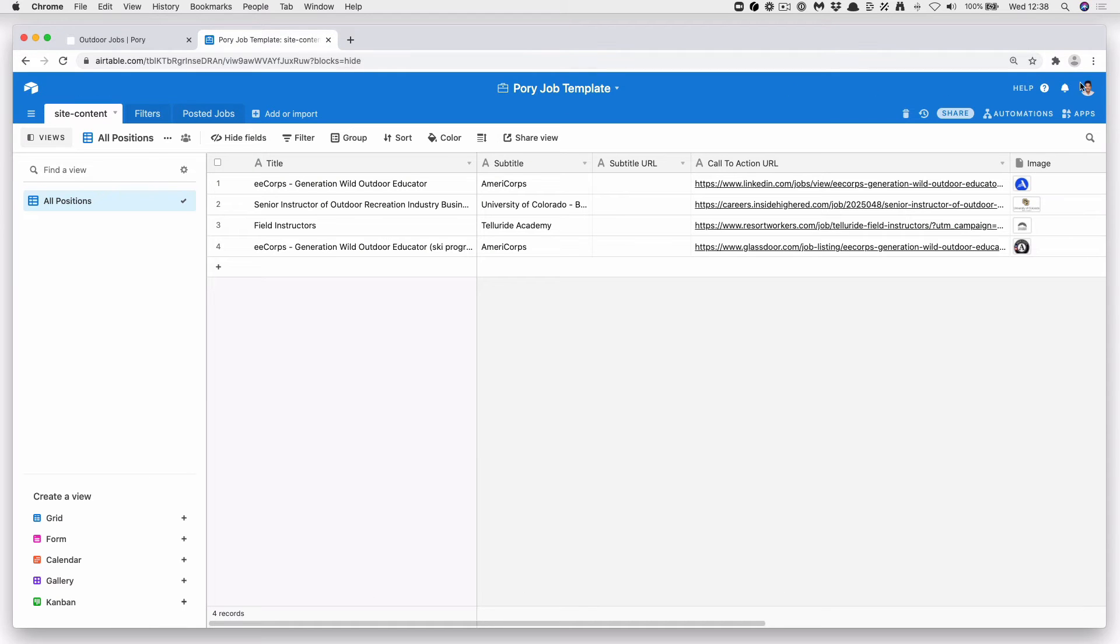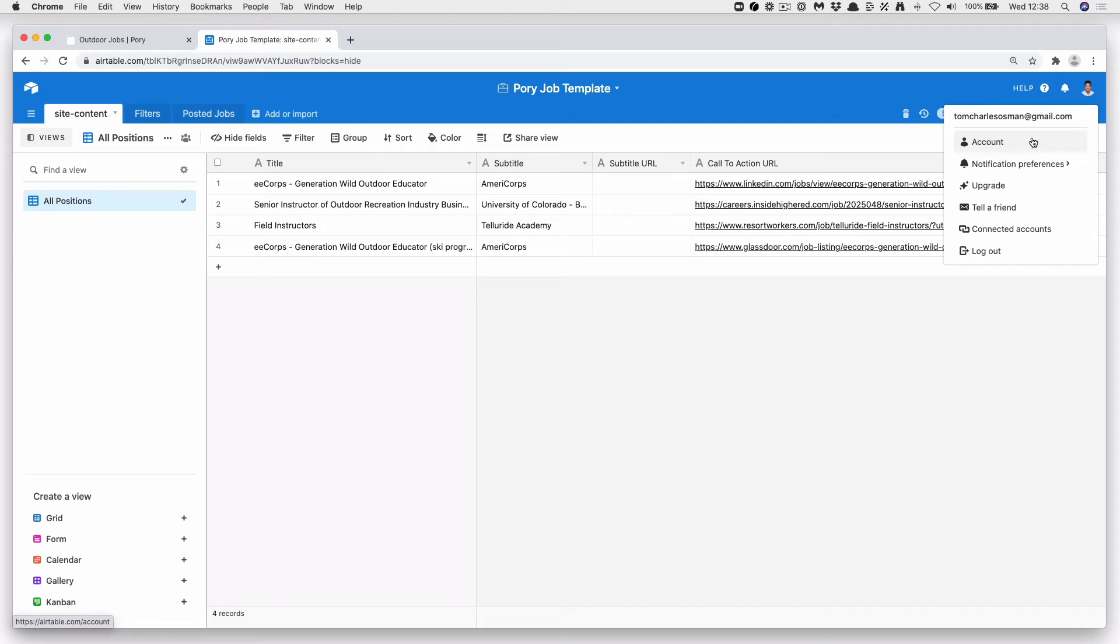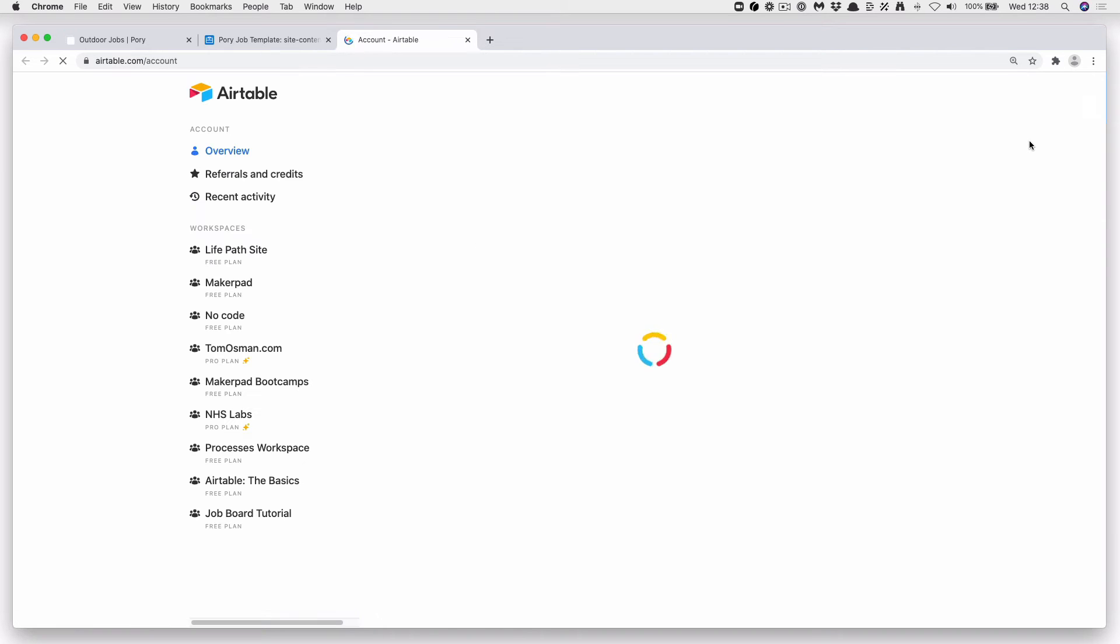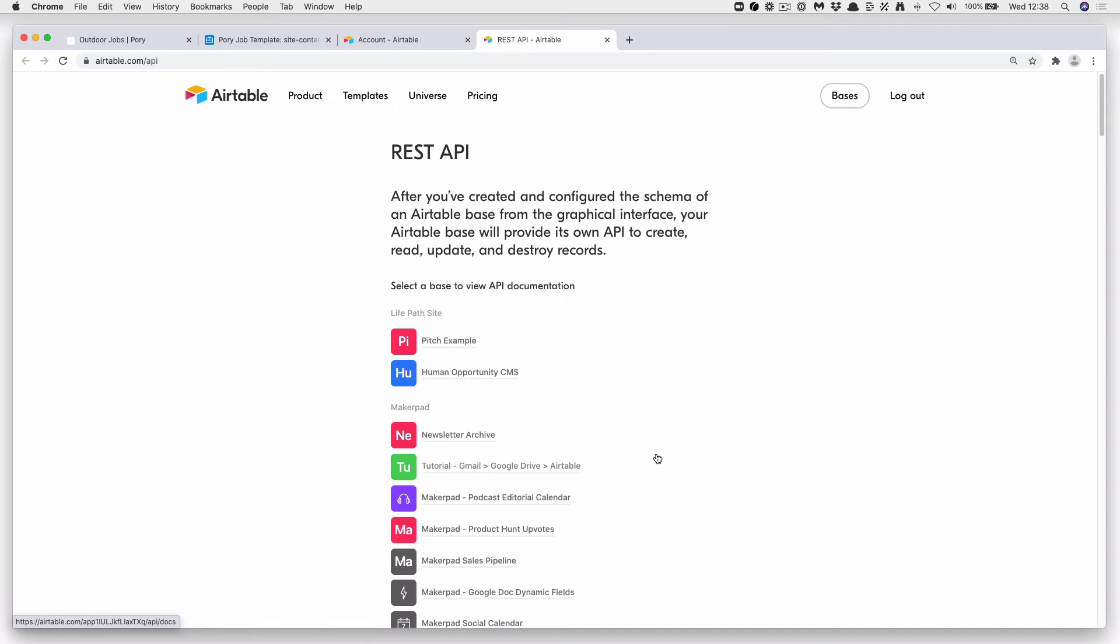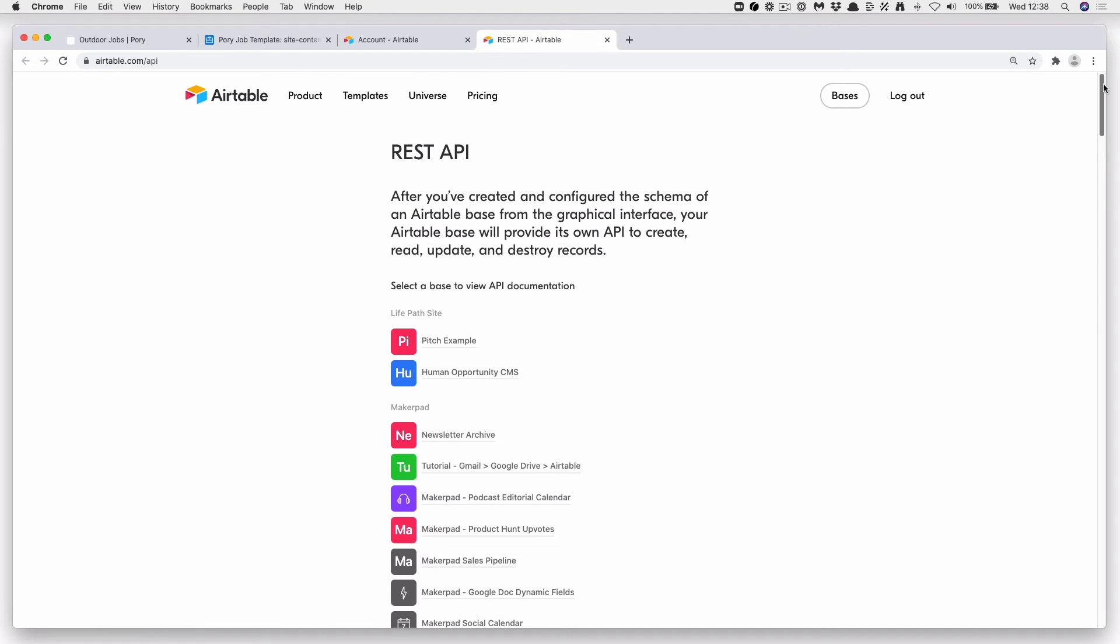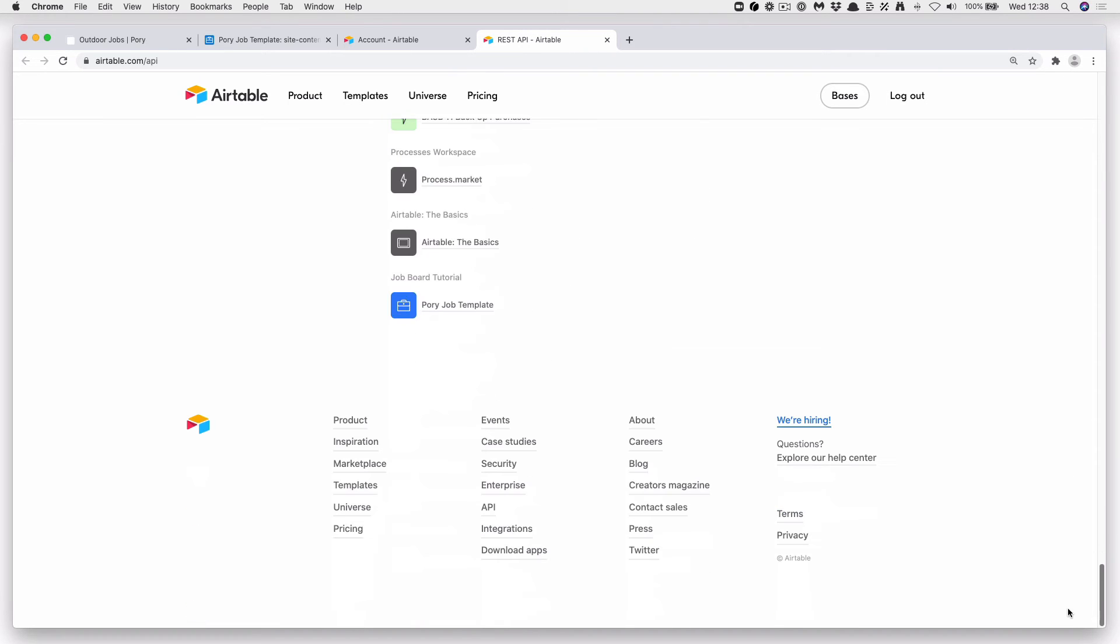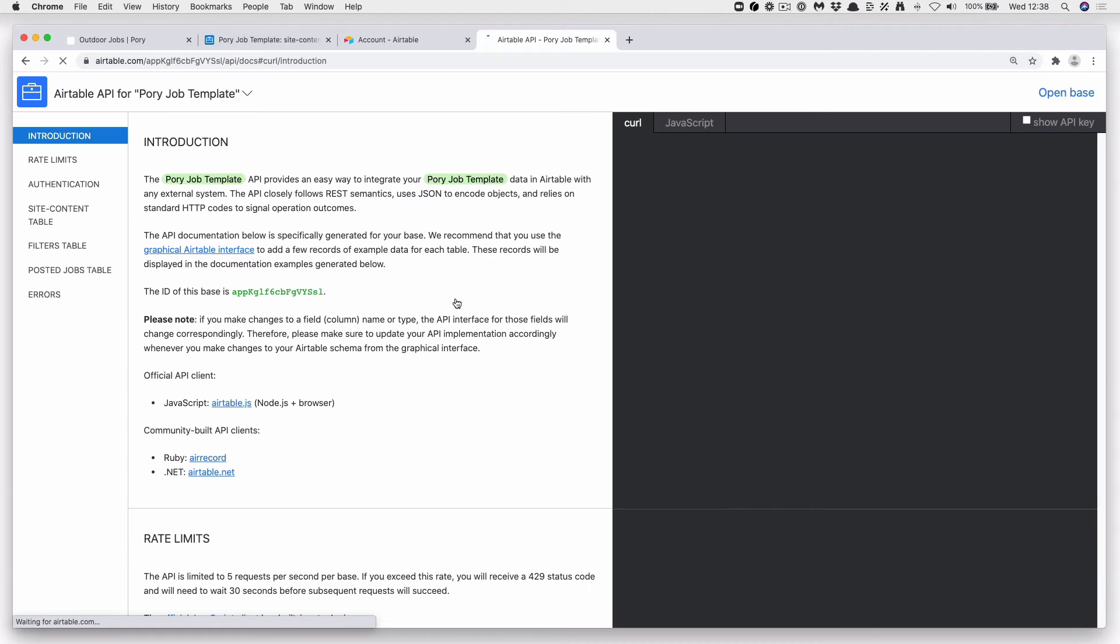Go to the Airtable API link, scroll down to find your base. And we're going to want to select this ID here. The ID of this base is this. This is your API documentation for your Airtable base.